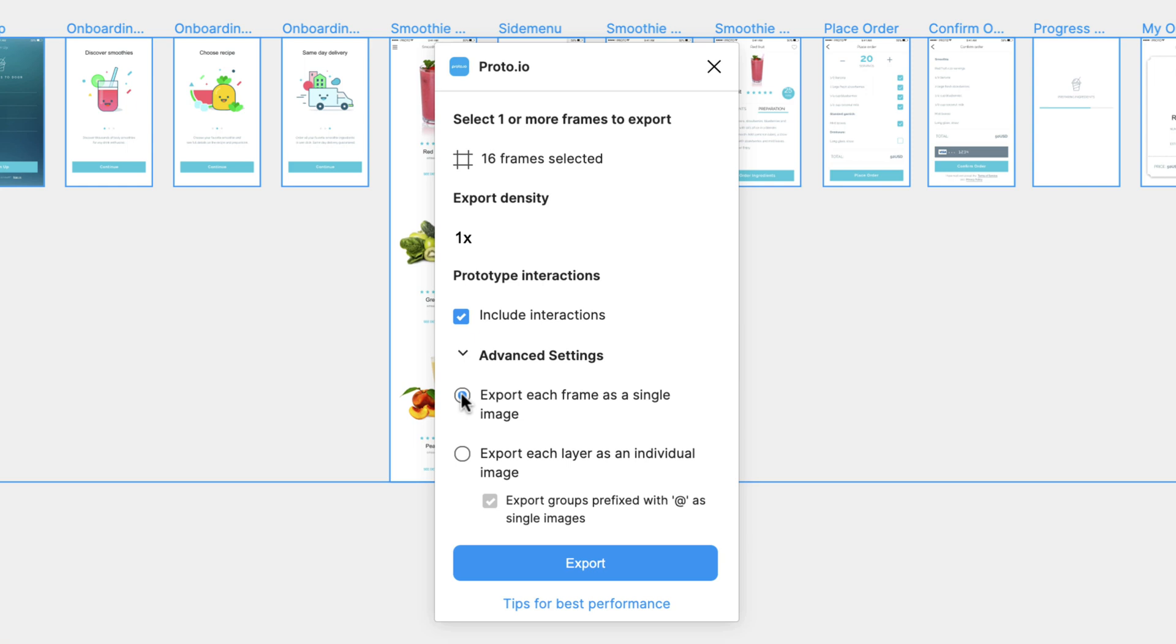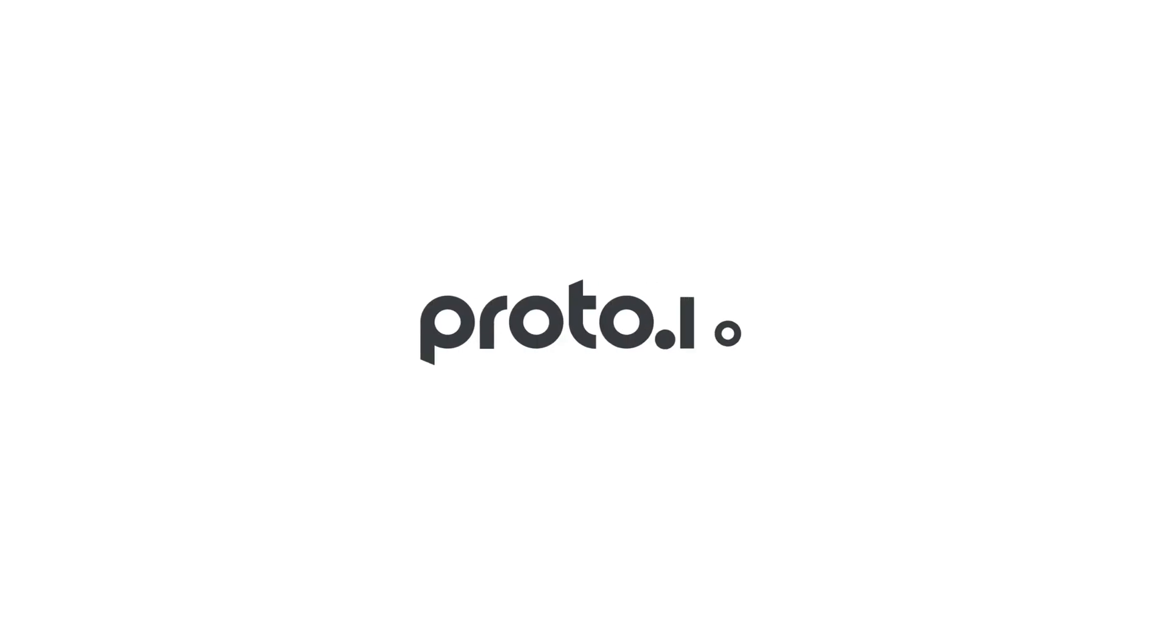We hope you enjoy using our plugin to turn your Figma frames into beautiful interactive prototypes. Thank you for watching, and good luck with your upcoming prototyping projects.